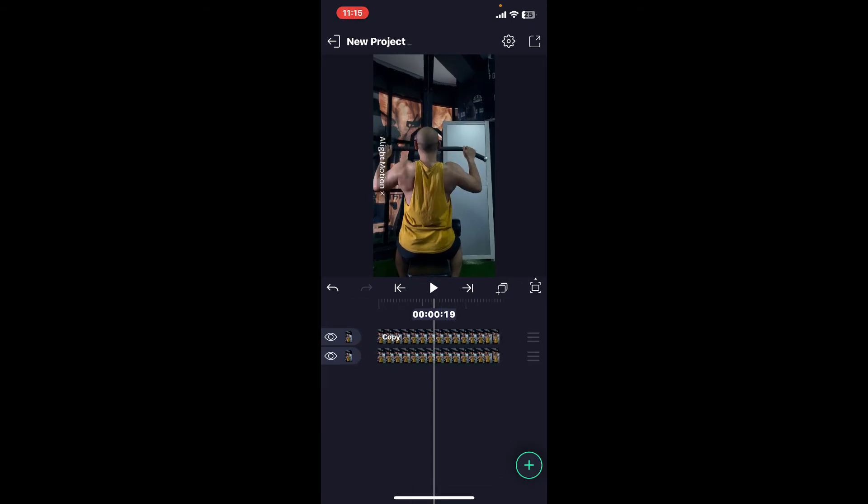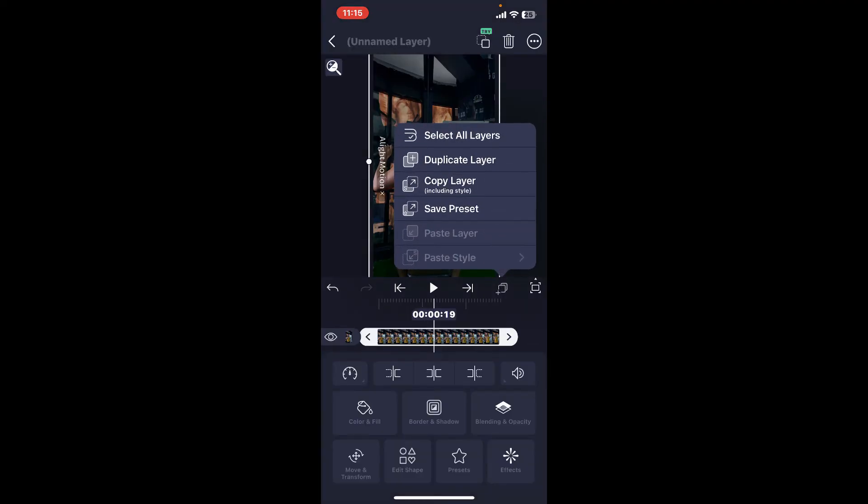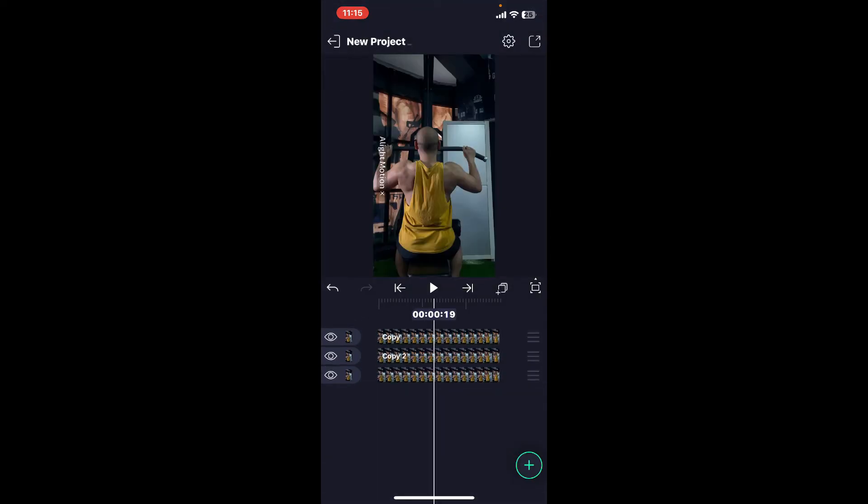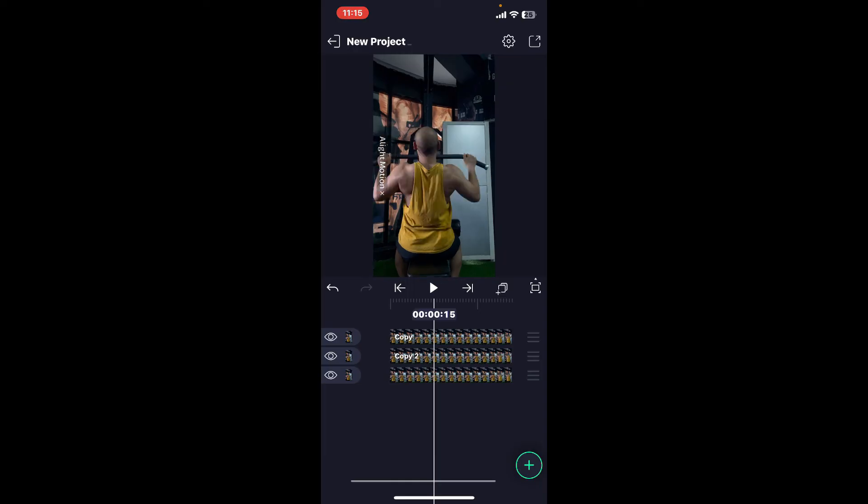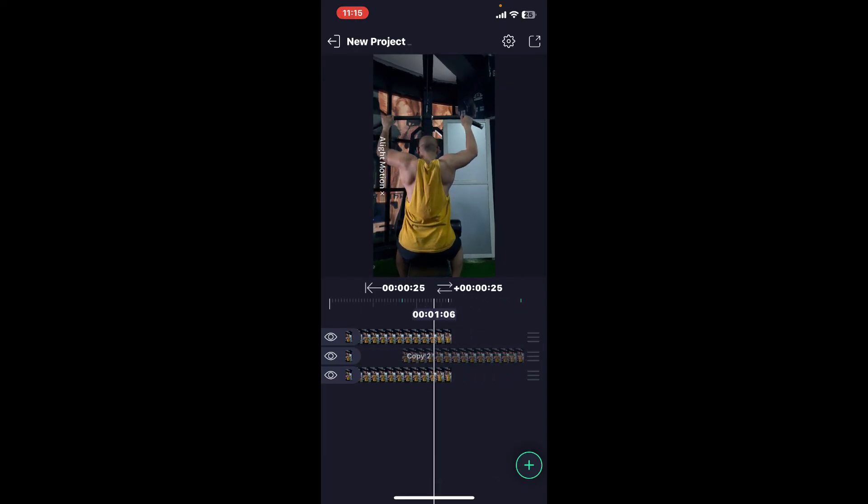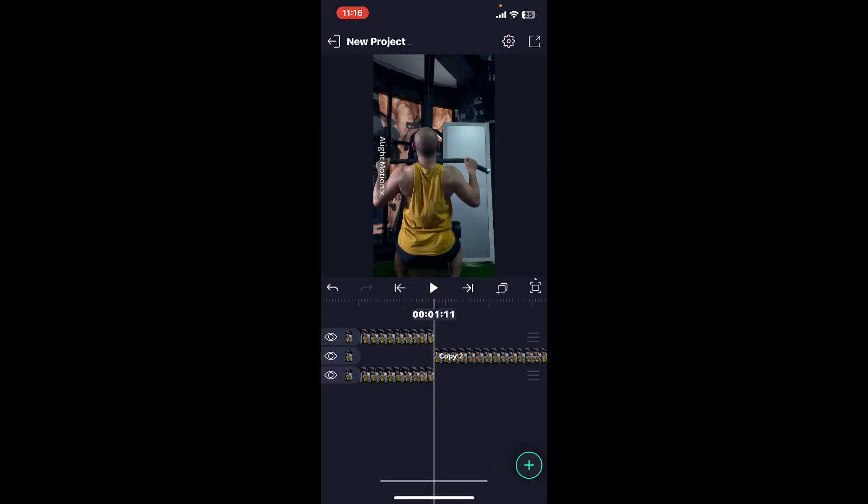You can go ahead and make as many duplicate copies as you want. Here I have three different layers. Now go ahead and press and hold one of the copies and make sure that you drag the end point on the timeline to match the exact duration of your original clip. Make sure there is no gap in between or the video clip does not turn black.